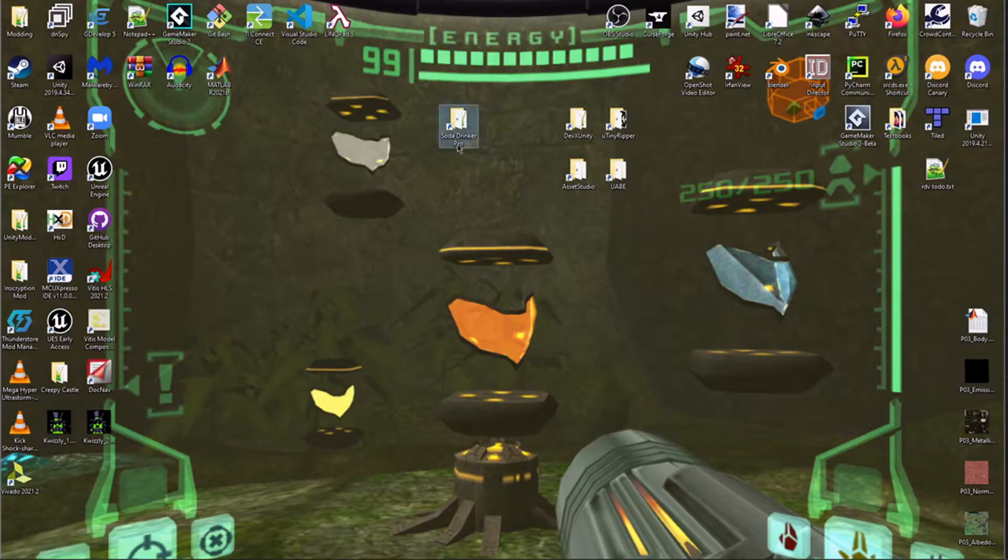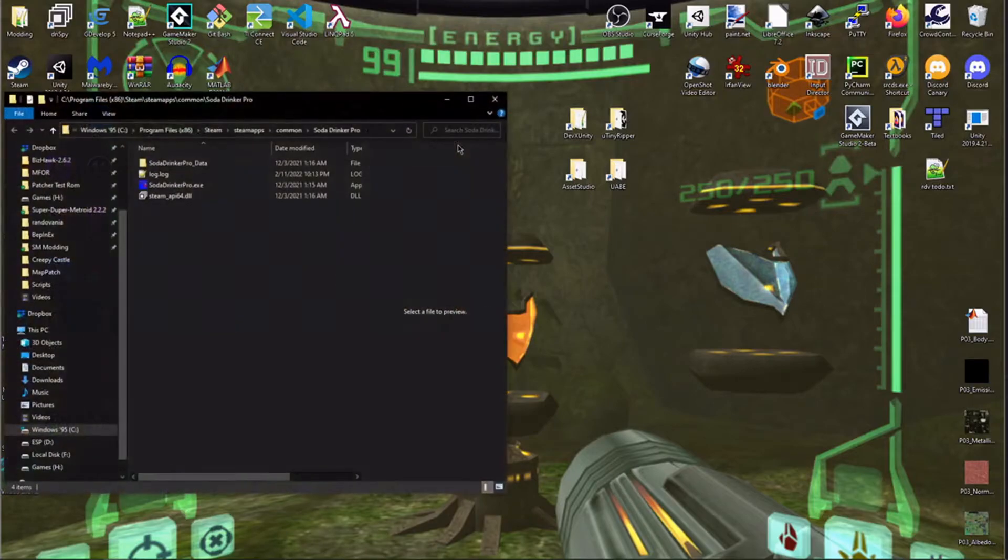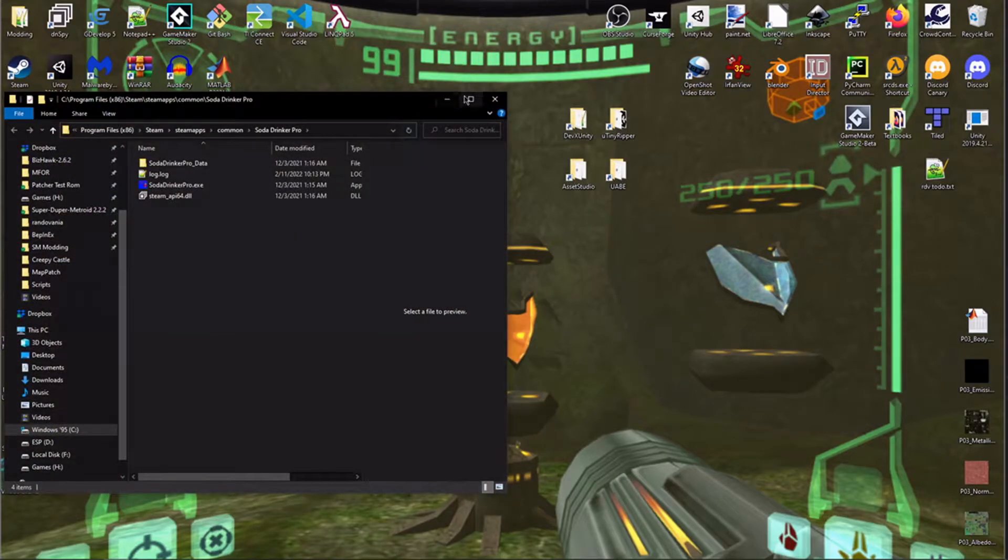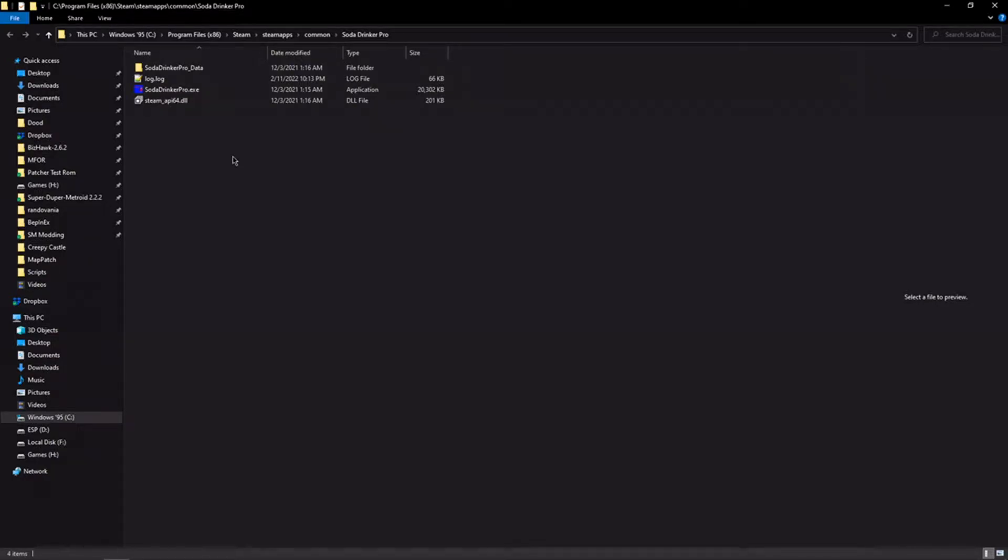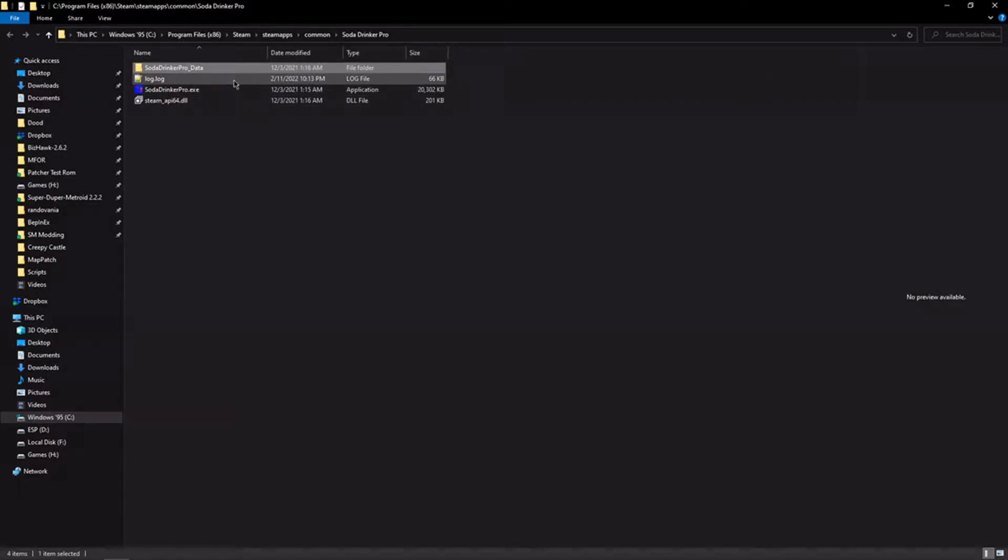First off, let's examine what a Unity game directory looks like. So we have here a game that I find quite nice, Soda Drinker Pro. The key thing that you're going to be looking for is this directory, which is given the game's name underscore data. This tells us immediately, right off the bat, this game was made in Unity.